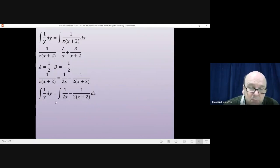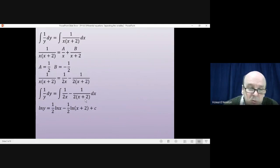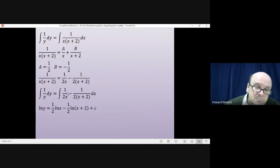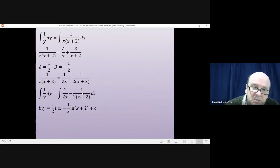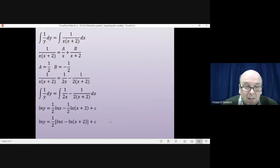Integrating the three terms: integrating 1/y gives log y. Integrating 1/(2x) gives (1/2)log x. Integrating 1/[2(x+2)] gives (1/2)log(x+2), plus c. If confused on these logarithmic integrations, it helps to see 1/(2x) as (1/2) × (1/x) — you integrate 1/x to get log x. Similarly, 1/[2(x+2)] is (1/2) × 1/(x+2), integrating to give log(x+2).